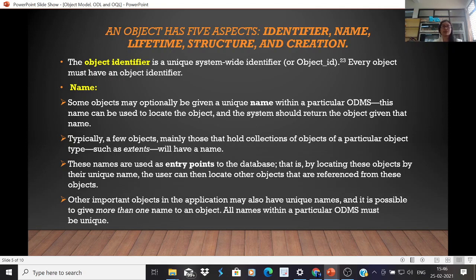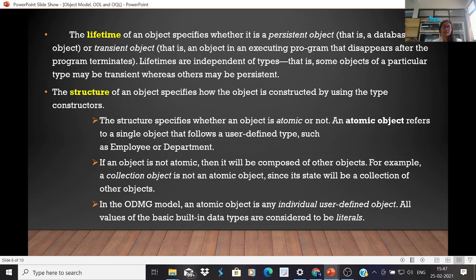A literal cannot undergo modification and always possesses a constant value even if it has a complex structure. The five aspects of an object are: identifier, name, lifetime, structure, and creation. An object identifier must be unique and every object must have one, unlike a literal. An object can have more than one name, but it will have only one unique object identifier. The lifetime specifies whether an object is persistent or transient, and lifetimes are independent of types.